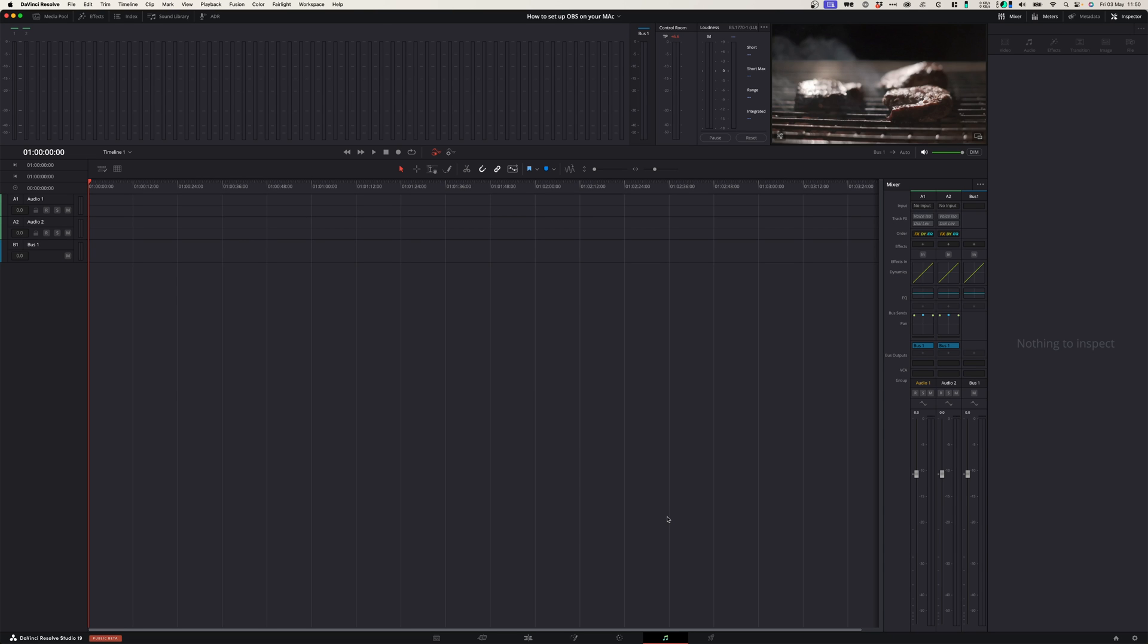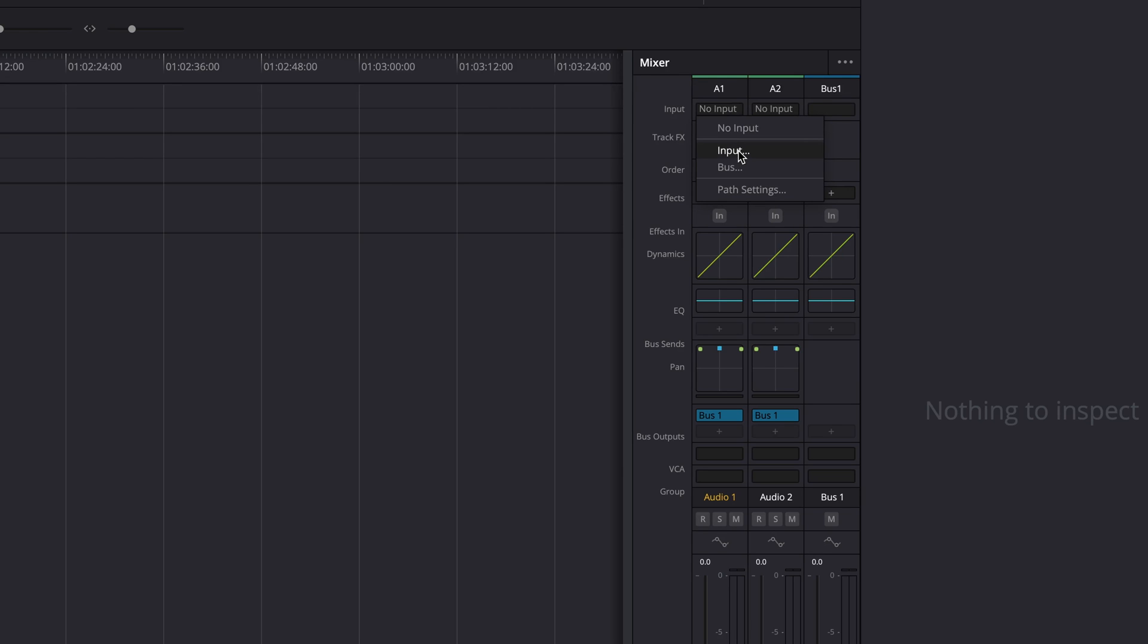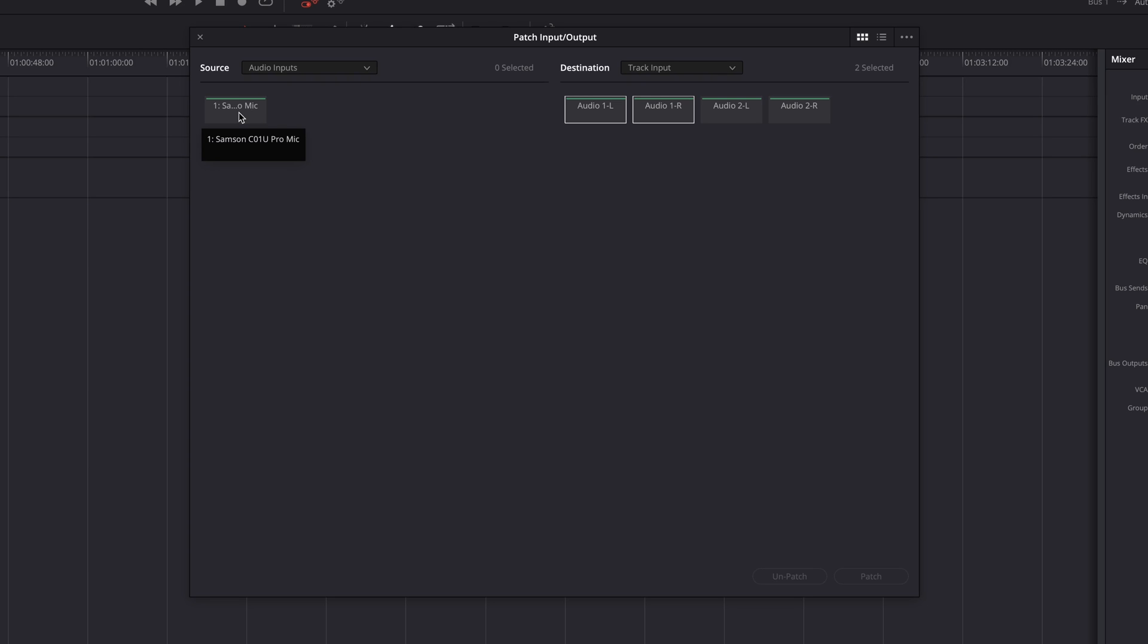So after you've set the preferences, you can go to your Fairlight window over here and you can go to input on your audio track one. When you go to input, click input there. And because you selected the Samsung mic as your input, it will automatically be shown here. So all you need to do now is select the Samsung mic and select patch.